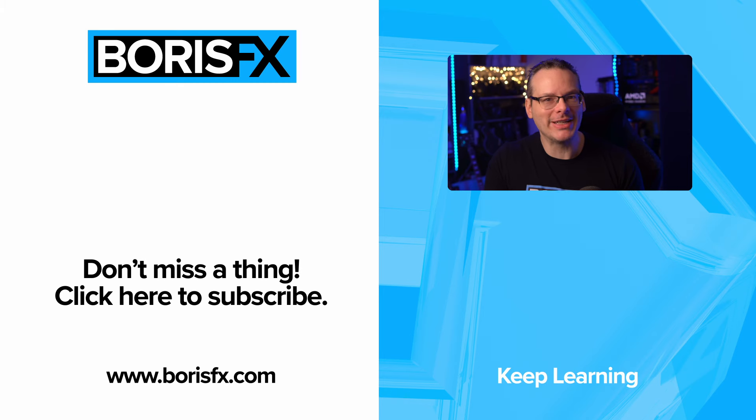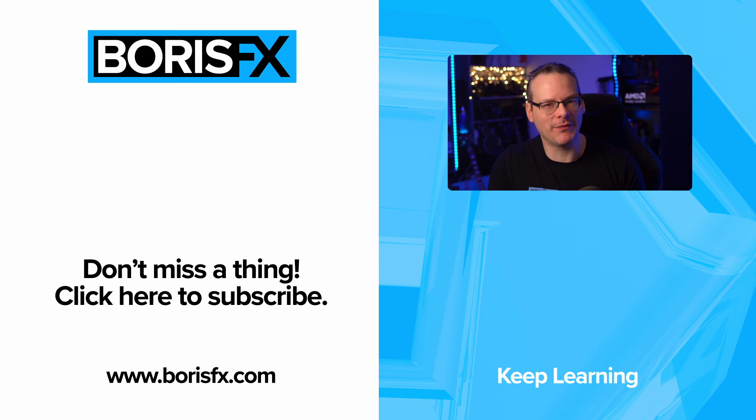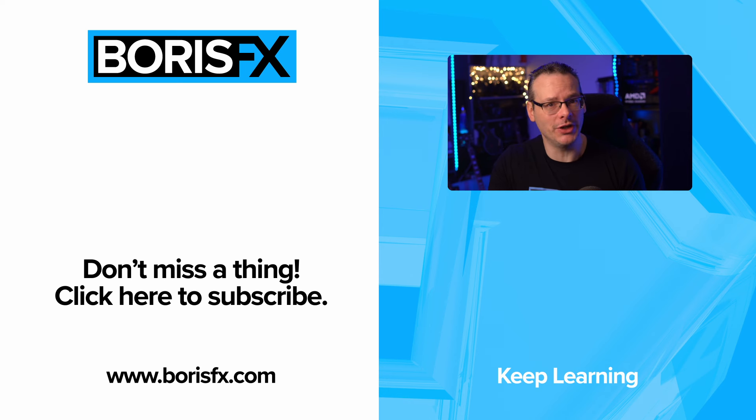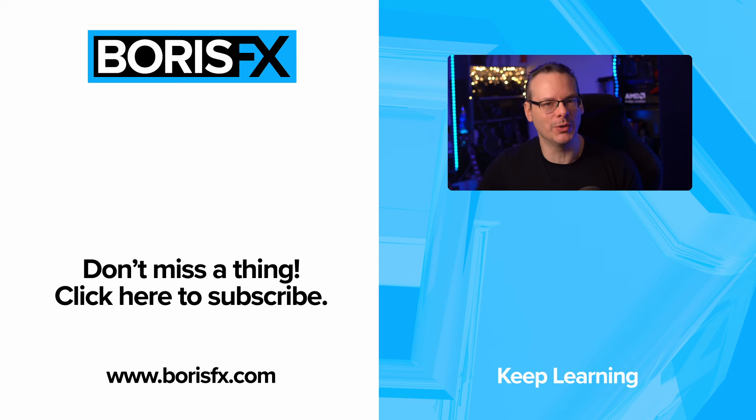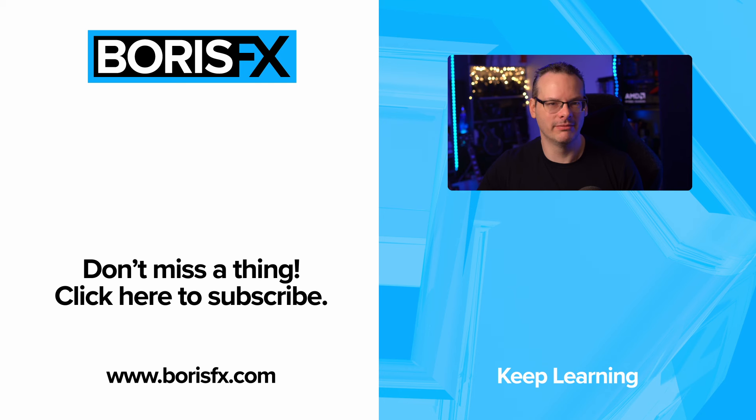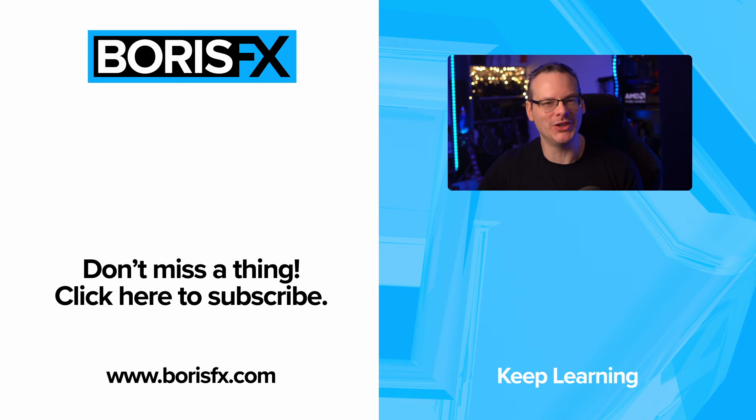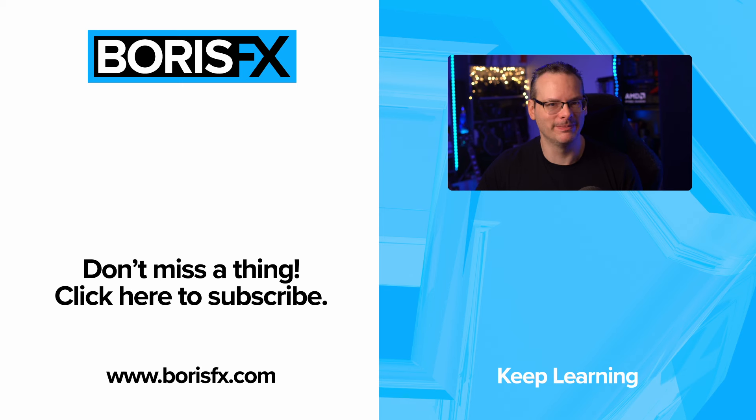Now, the original idea for this video came from the Boris FX Discord channel. If you have a question that you'd like answered or if you want to see a particular type of tutorial, join us on the Discord channel. The link is below. And, of course, head over to the Boris FX website for all the latest news and to download a free trial. Thank you.